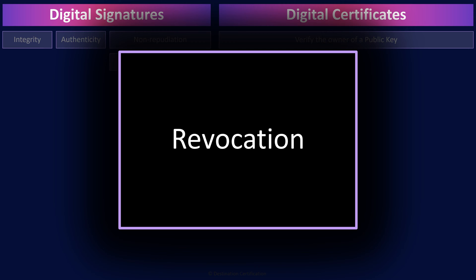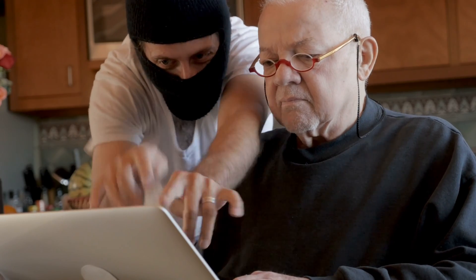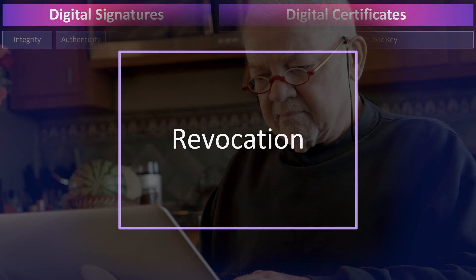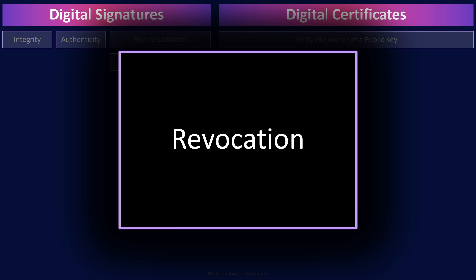Revocation is an entirely different matter. Digital certificates contain a copy of a public key — one key in a key pair — the other key being the associated private key. The public key can be shared with anyone and everyone, but the associated private key must remain private. If the associated private key is compromised, you can never trust any communications from that entity. This is where certificate revocation comes into play. If your private key has been compromised, you need to immediately tell everyone not to trust your associated public key by contacting your certificate authority and asking them to revoke your digital certificate. The CA maintains a list of all revoked certificates, and before you trust the public key in any digital certificate, you should first check with the CA to see if the certificate has been revoked.